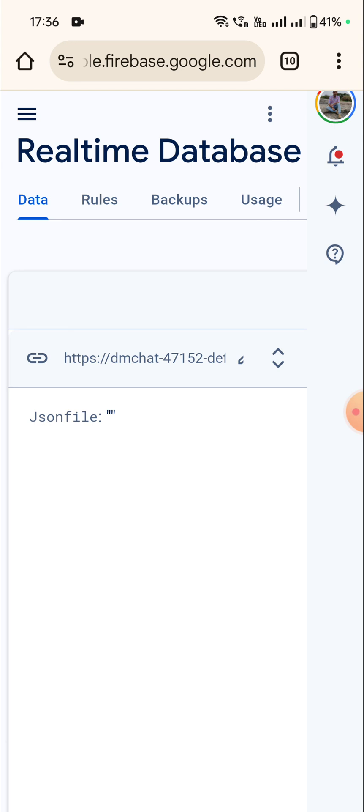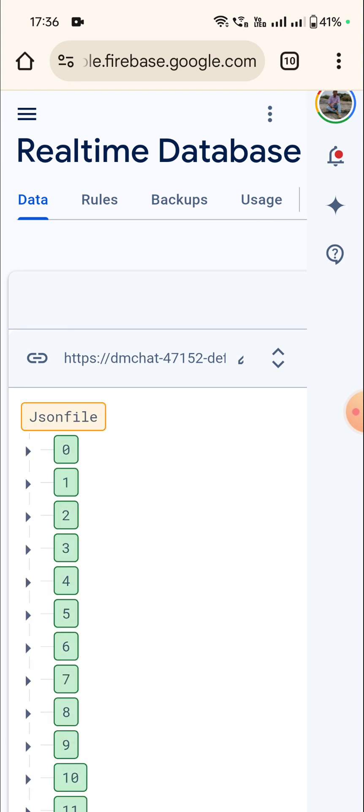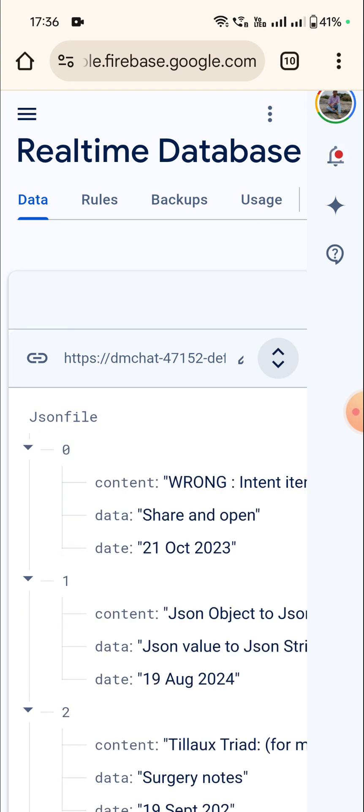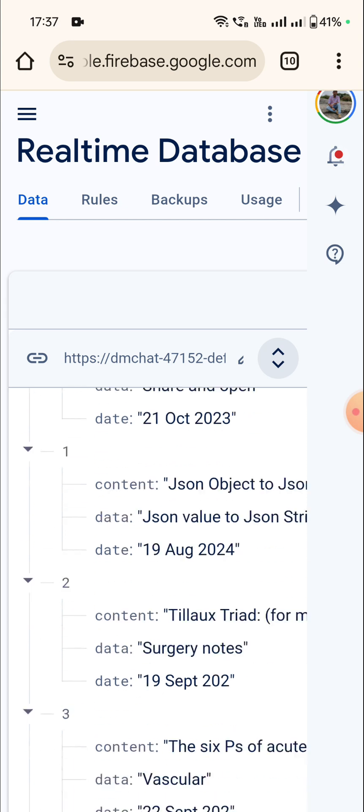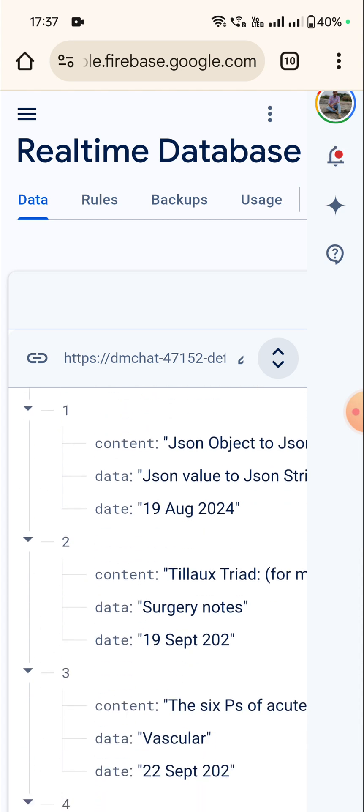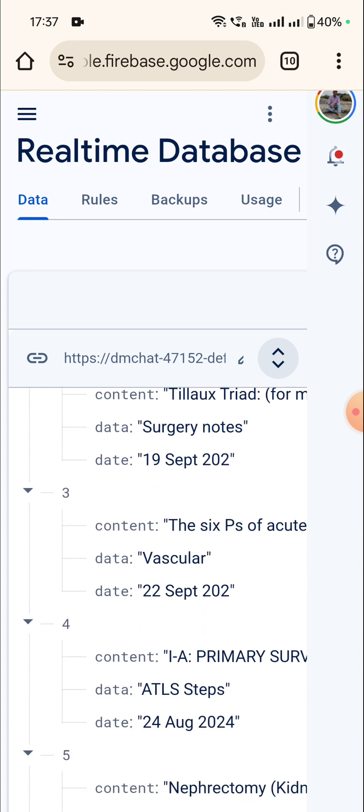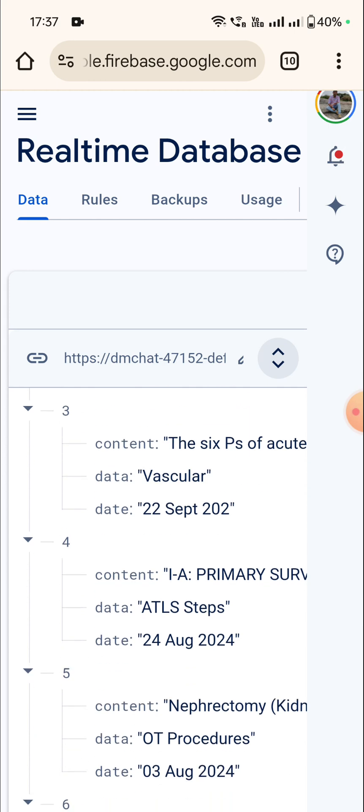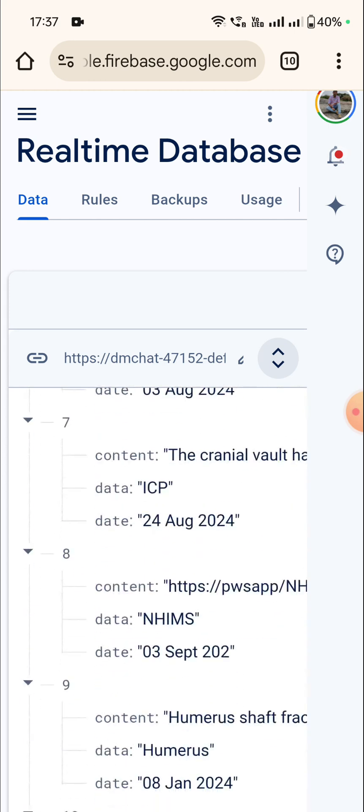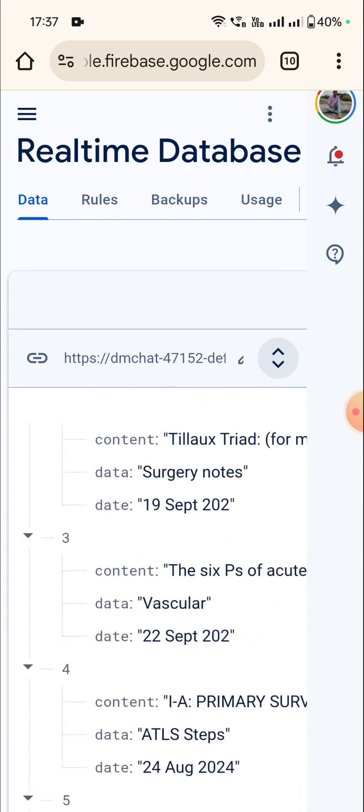So this is the data, it has all automatically given these numbers zero, one, two and all, and then it shows the keys content, data, and date. At all the places these three keys are there.